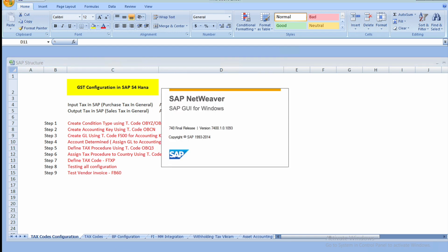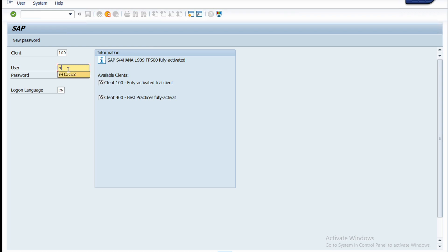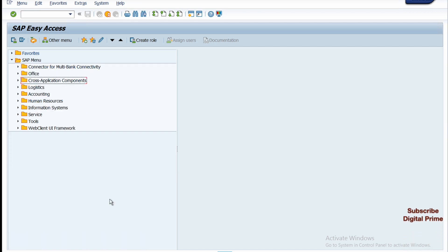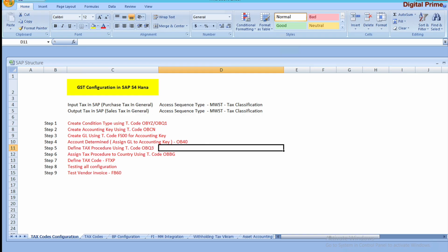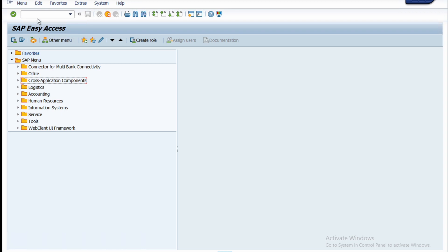Now I have logged in to my SAP Easy Access. Before we start doing configuration, I have already done some configuration for another company code and created a condition type. I'd like to show you an overview. The transaction code is OBYZ — type it in the command box and press Enter.